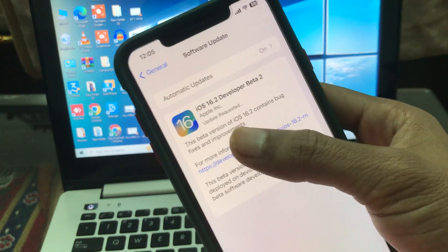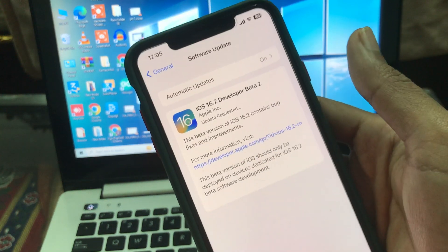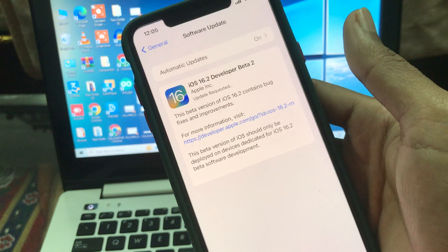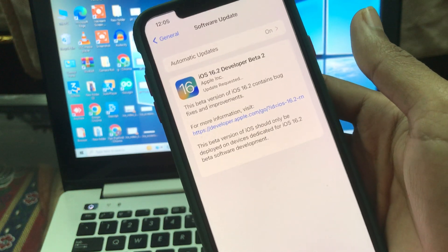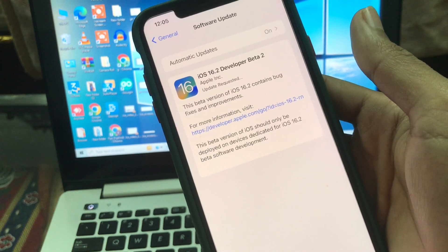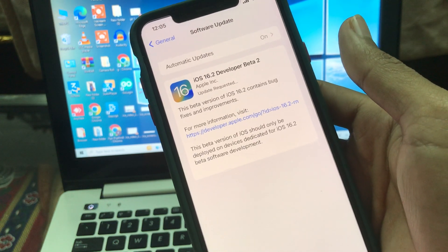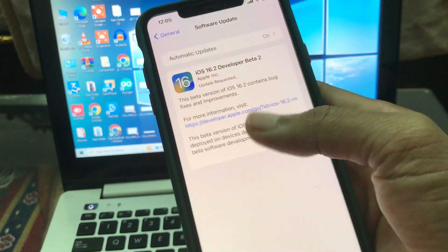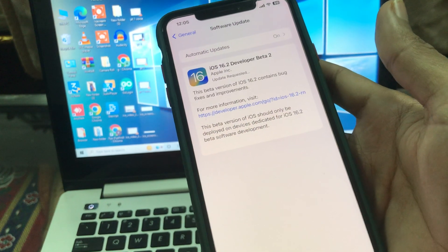Then it will start downloading the profile depending on your internet connection. It will take some time. So once the profile is downloaded, you will get this Install option.